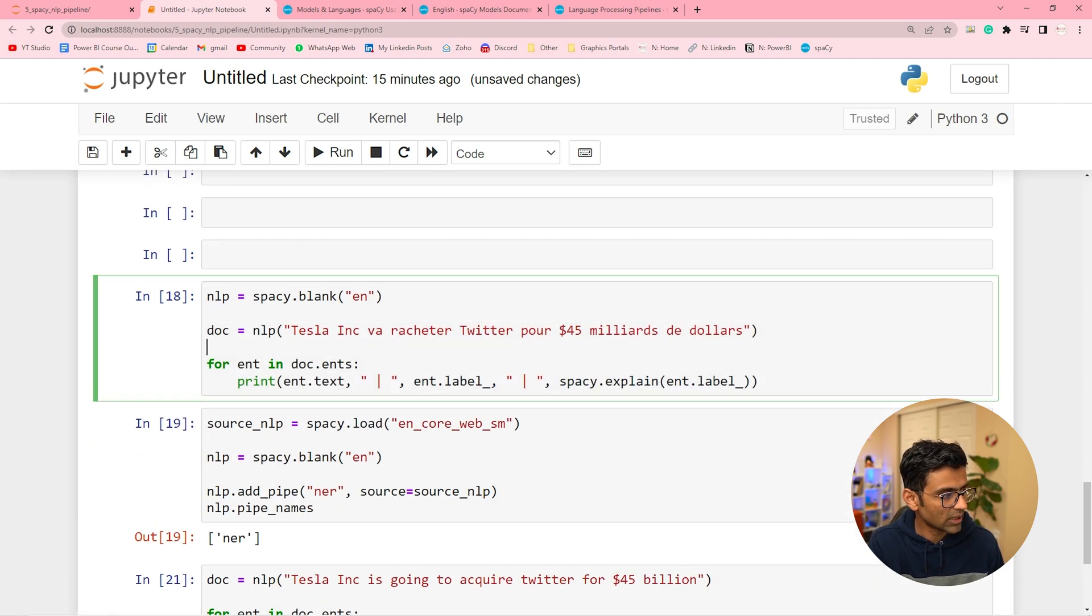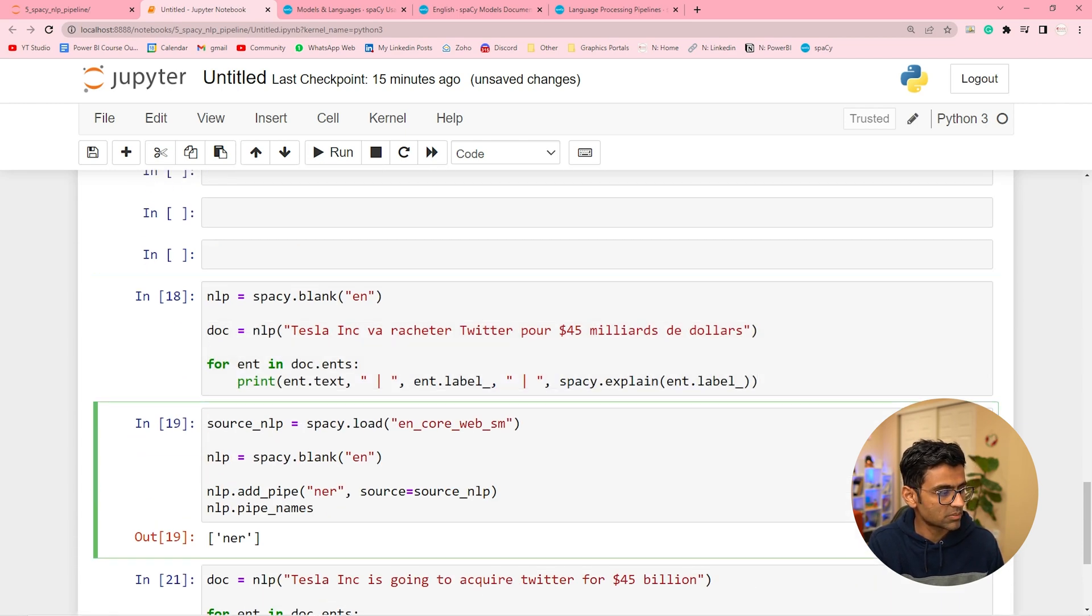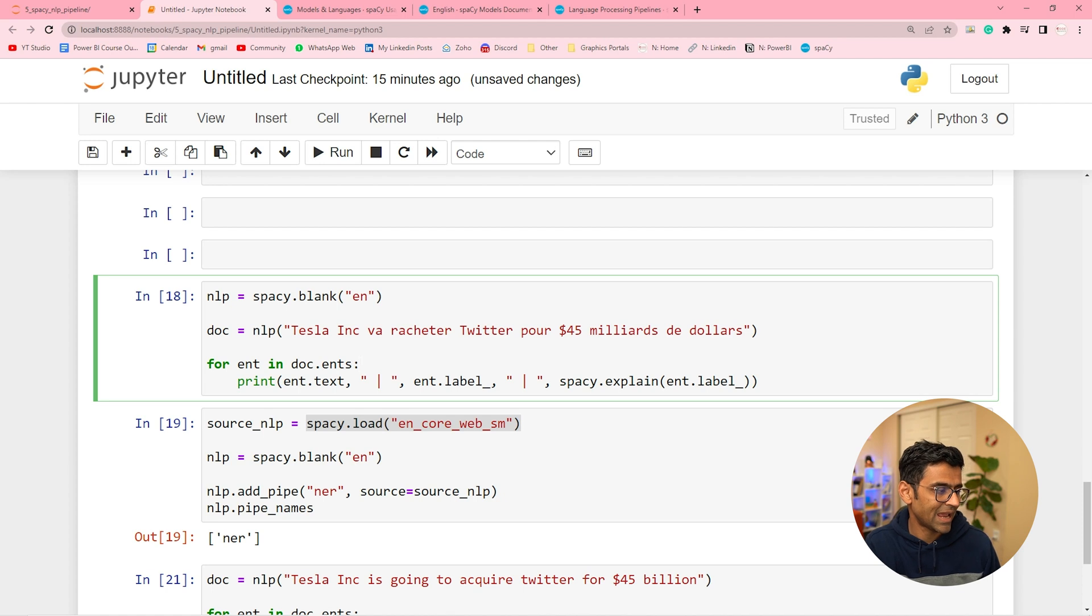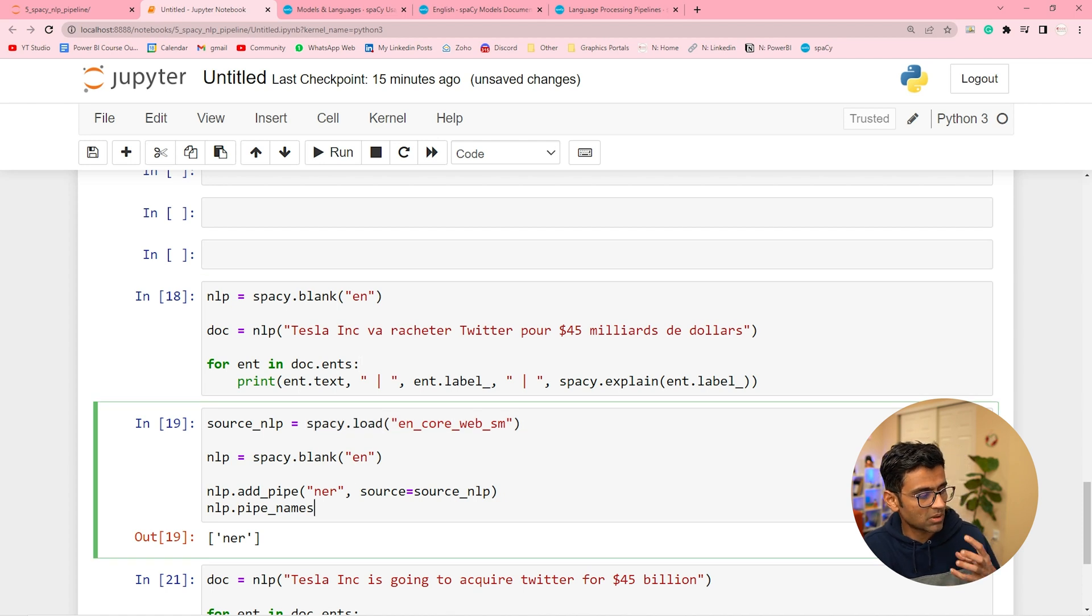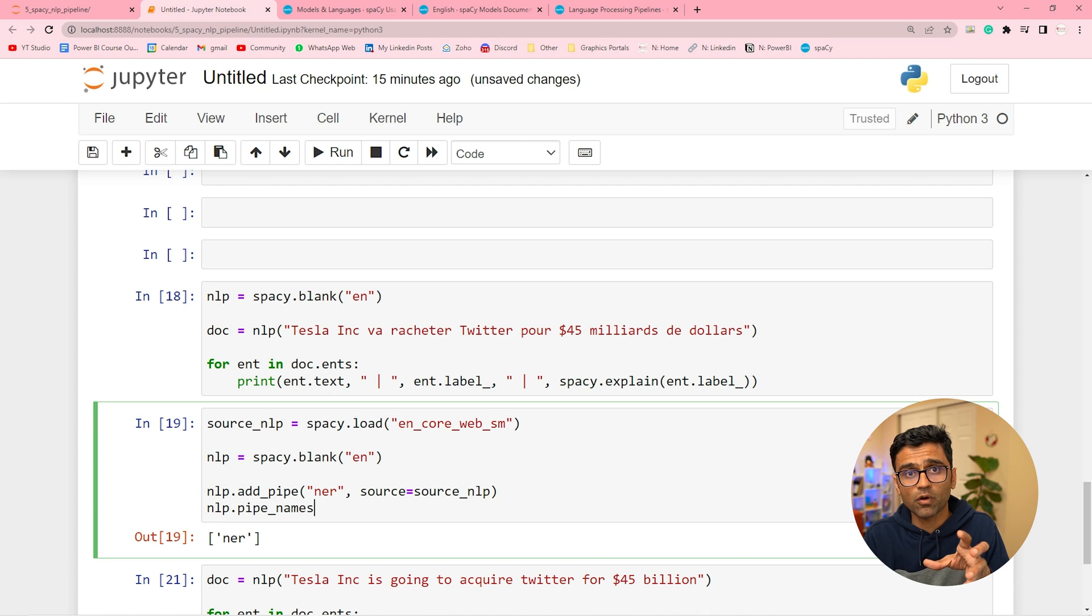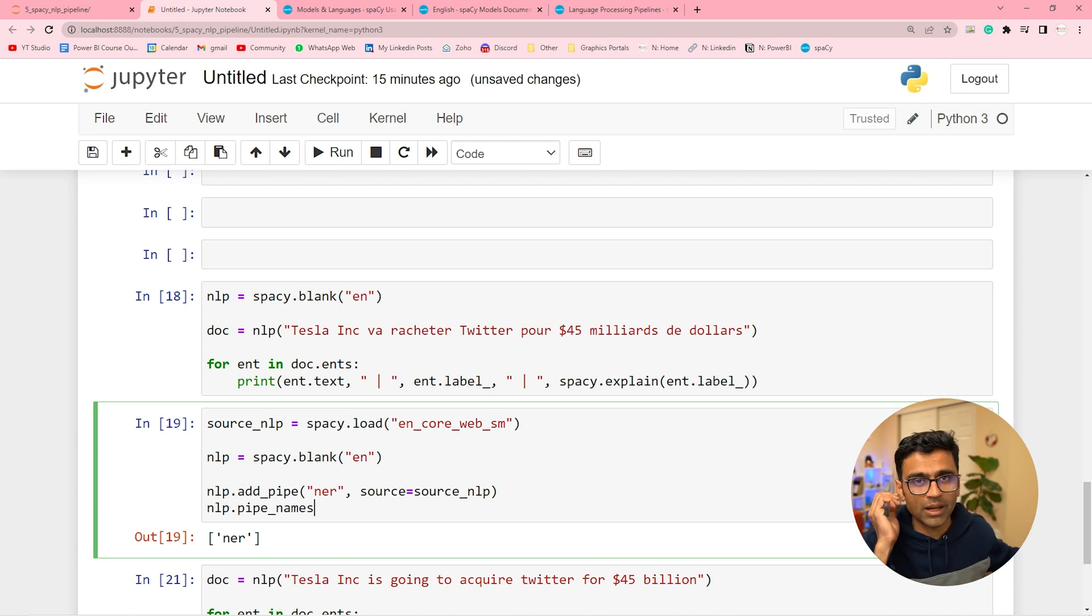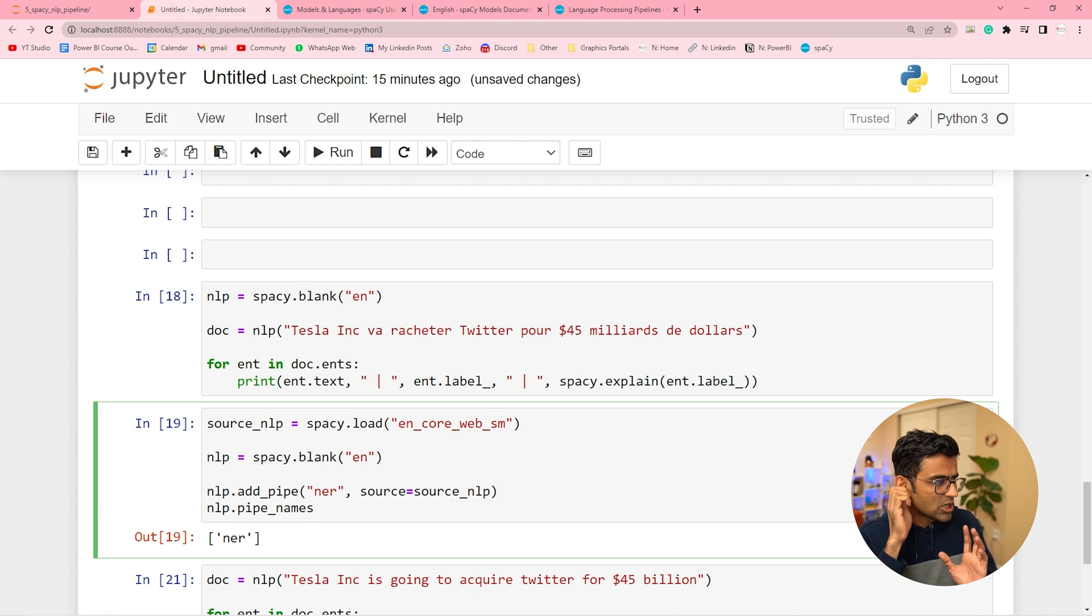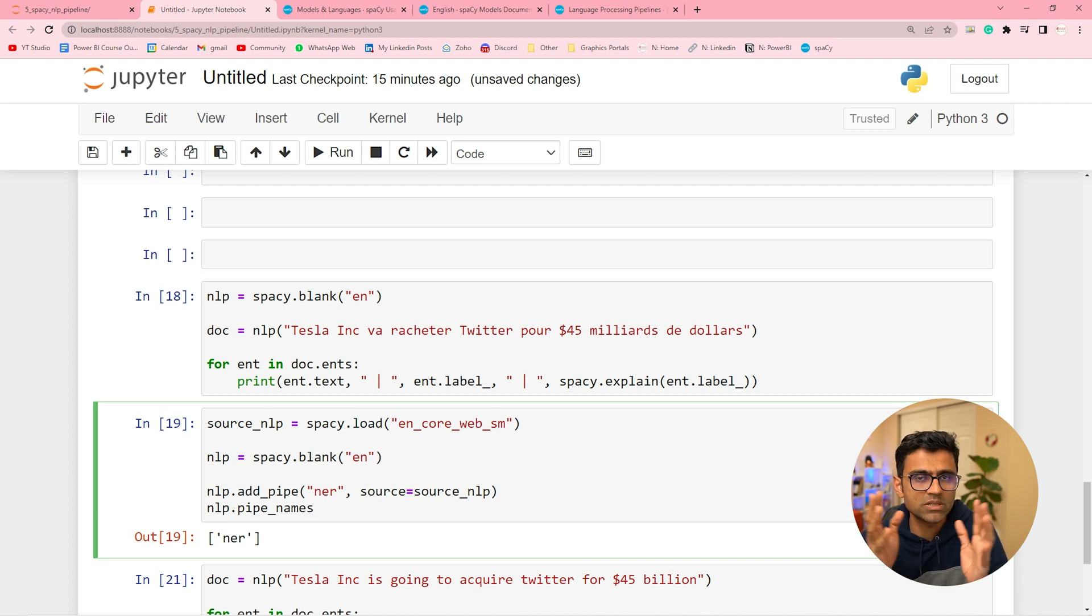So you see you can customize a blank pipeline and add your custom components and those components could be sourced from a different trained pipeline itself. All right so that's all we had for today's video.